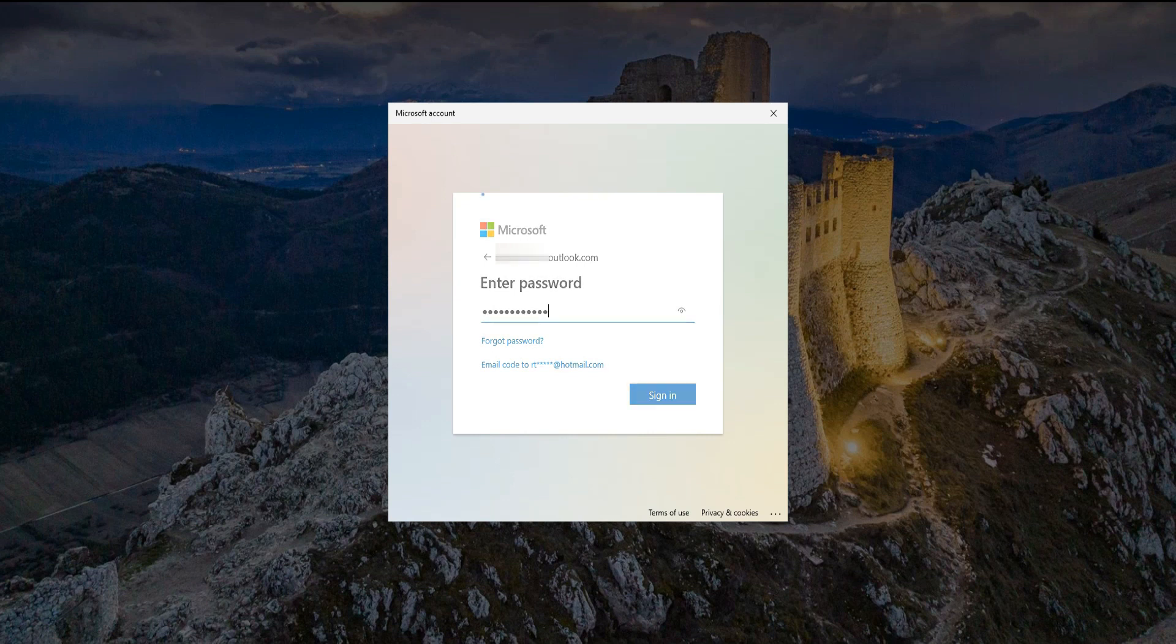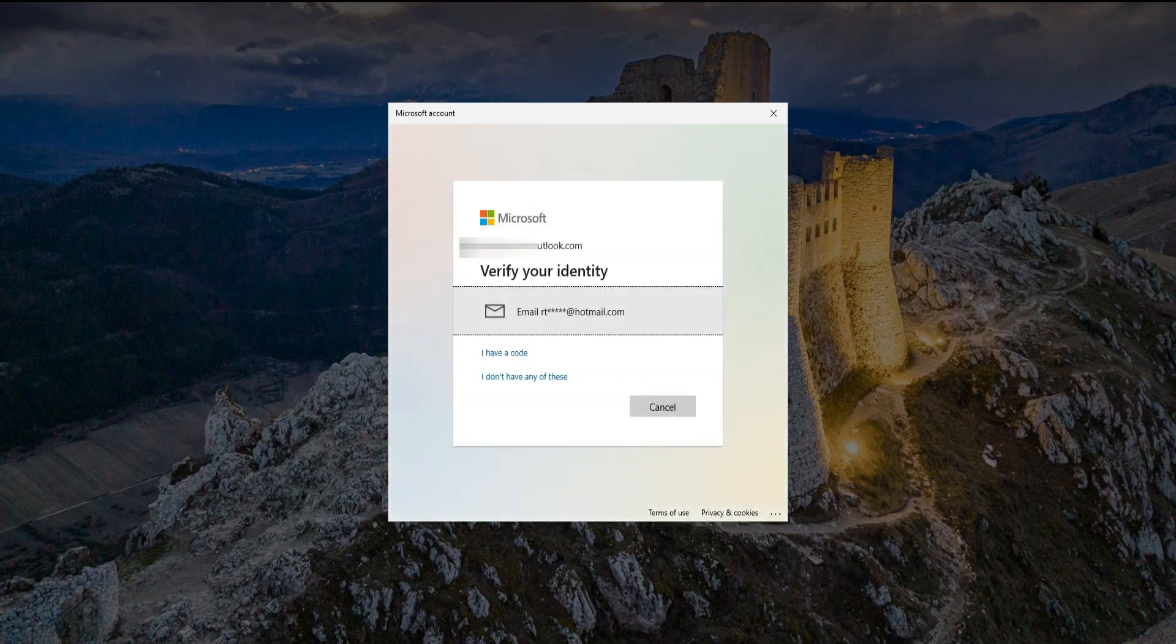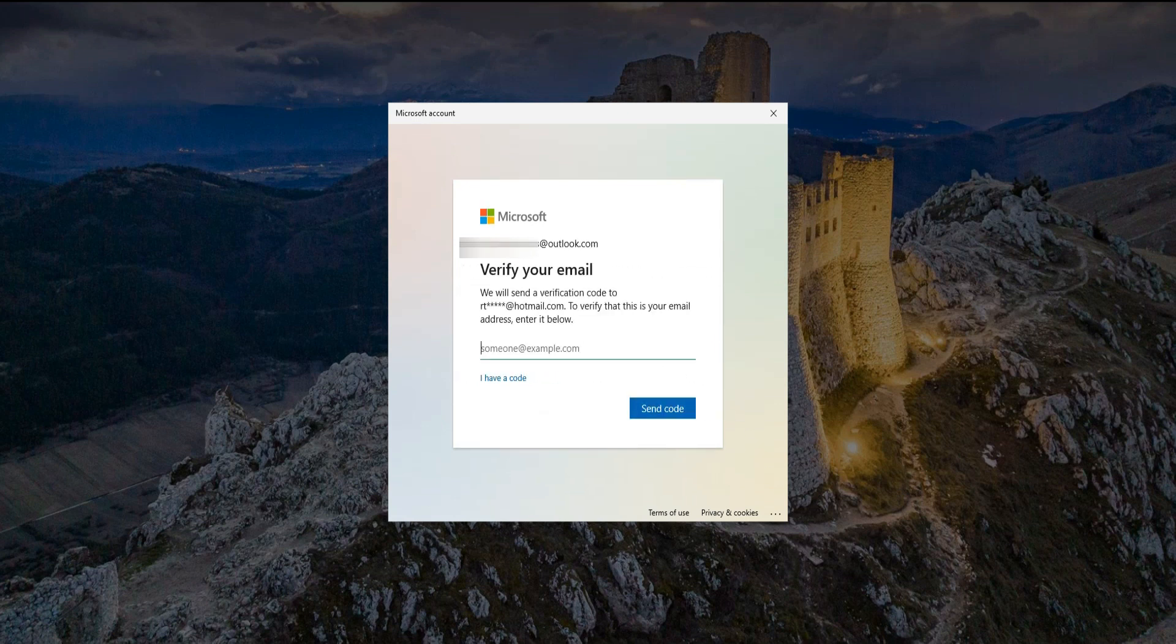Once you input the password, click Sign In. Then here it will ask you to verify your identity. Just click the email below. If you haven't set up yet, Microsoft will ask you to set up your secondary email now.